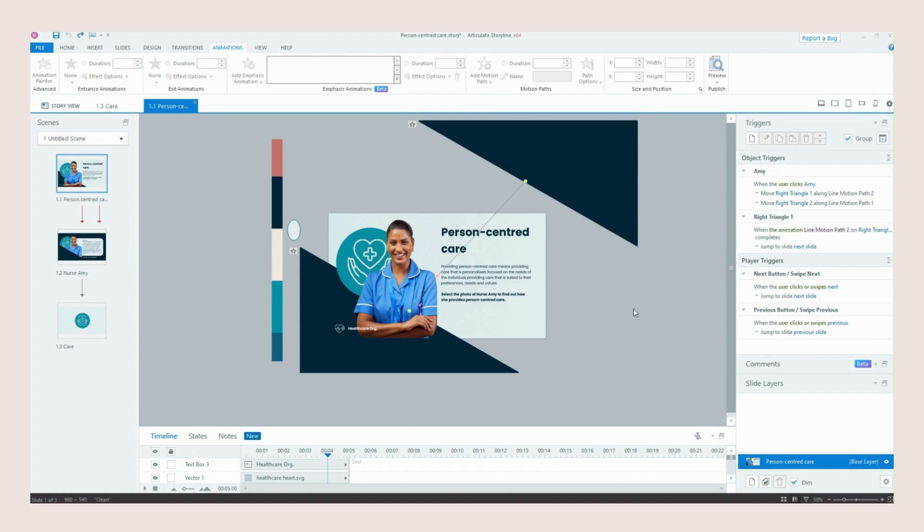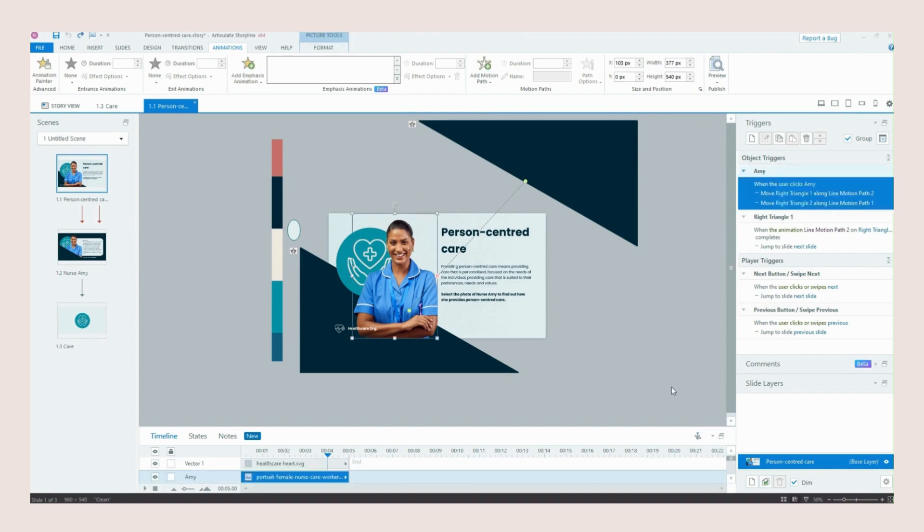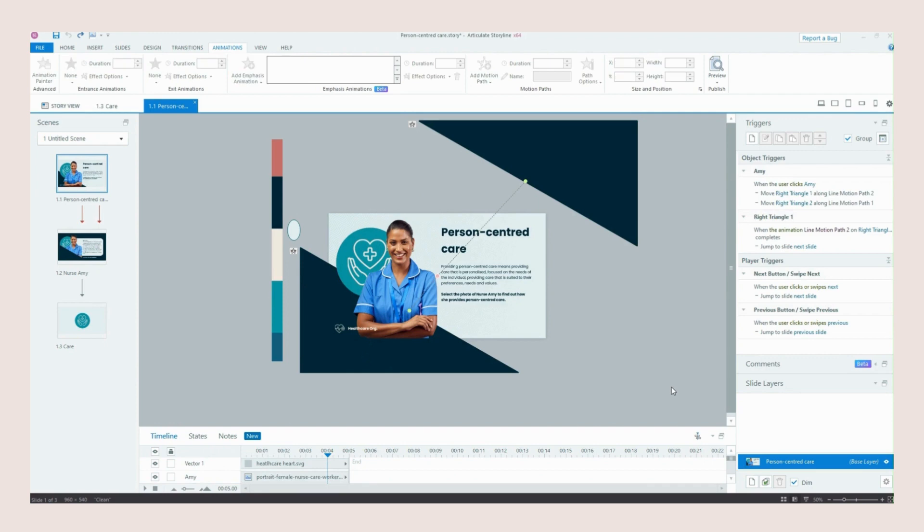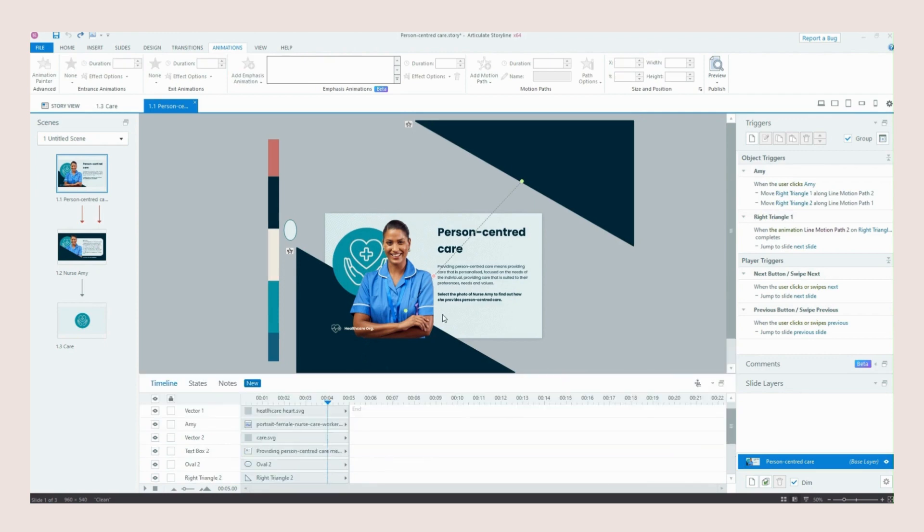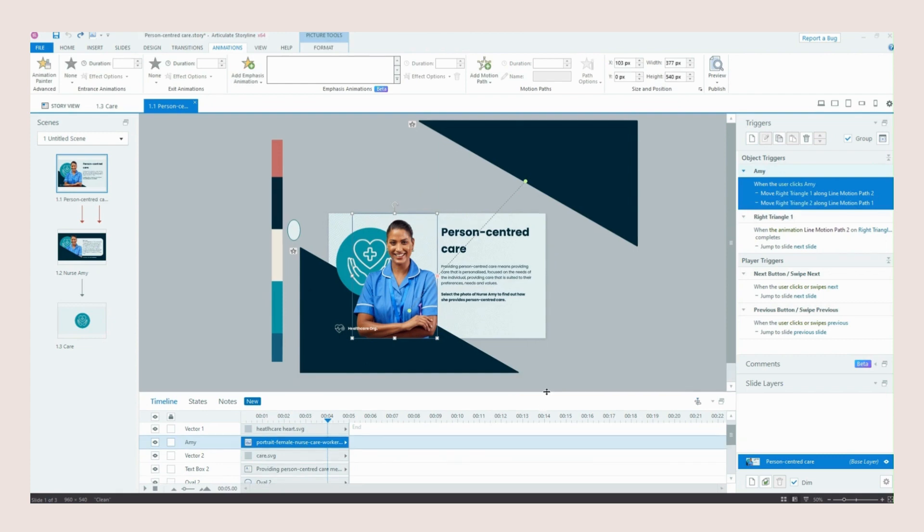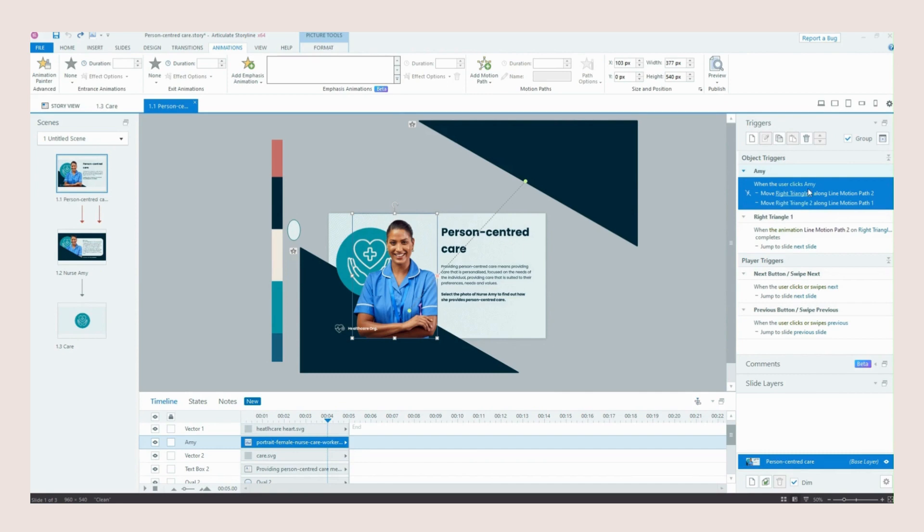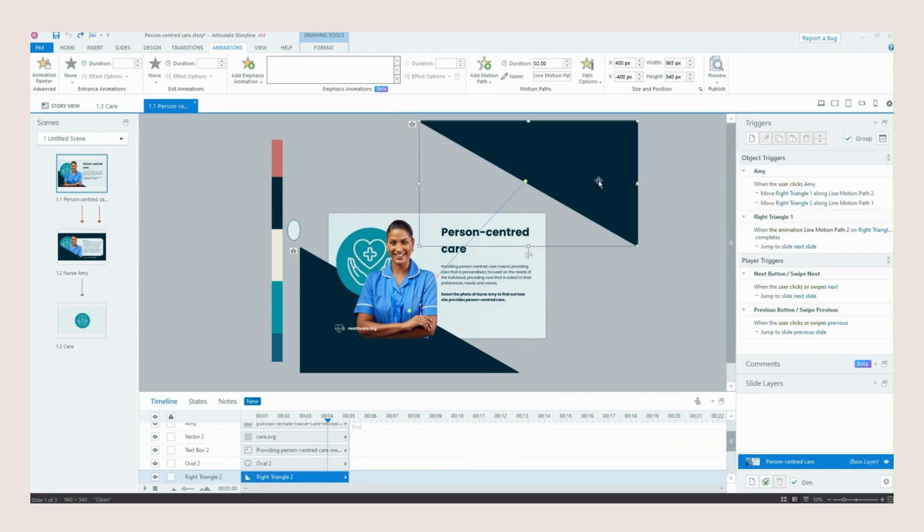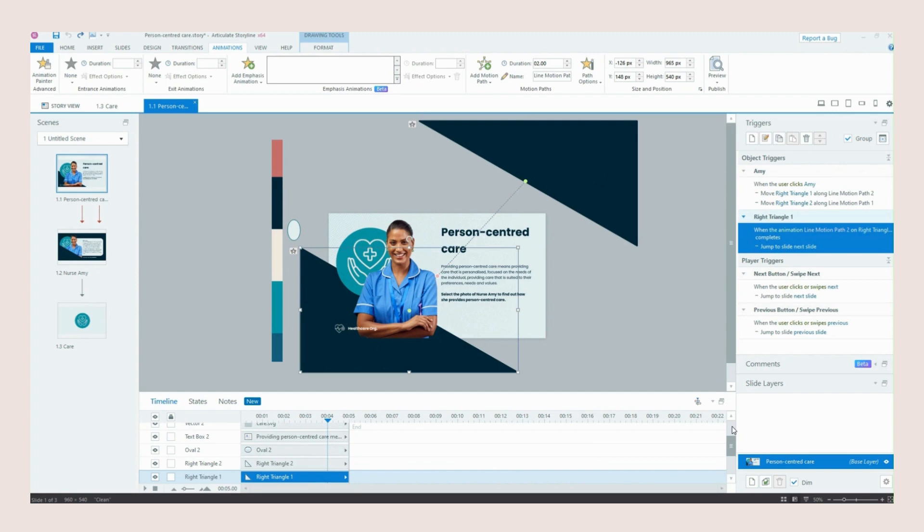Now the trigger for all of this to happen is our nurse here. And you could use whatever you wanted when using this transition for your own slides. But when the learner selects our nurse Amy here that is what tells Storyline these triangles to start moving. So if we go over to our triggers panel on the right hand side you can see when the user clicks Amy this triangle moves along its line motion path and this triangle moves along its line motion path.